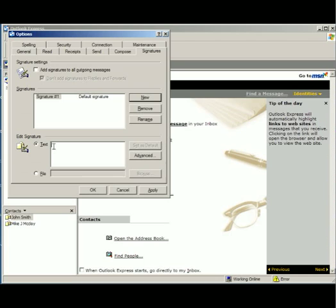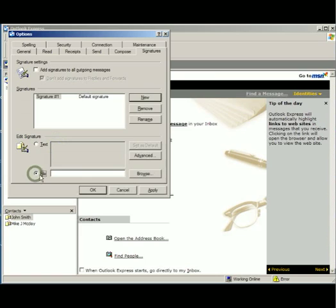Now if you're doing a plain text signature, you can type it in right here. In this case we're going to click file.